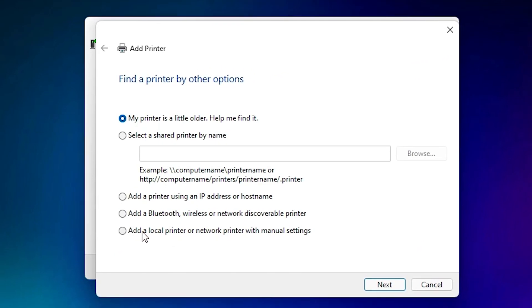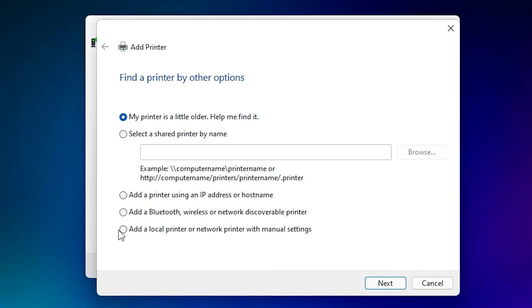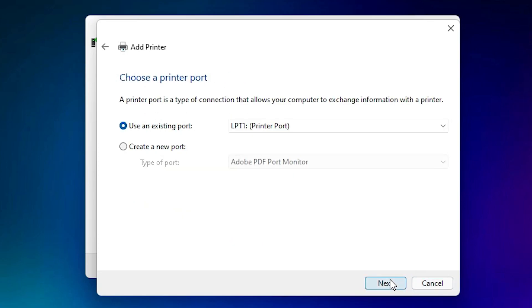Just select 'Add a local printer or network printer with manual settings.' Click on next. Then here, the most important part: just select any USB port - USB 001, 002, 003, or 004. Just select any USB port.